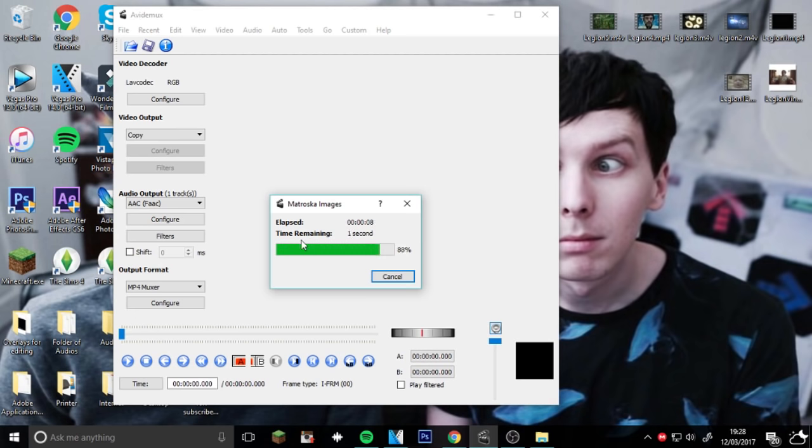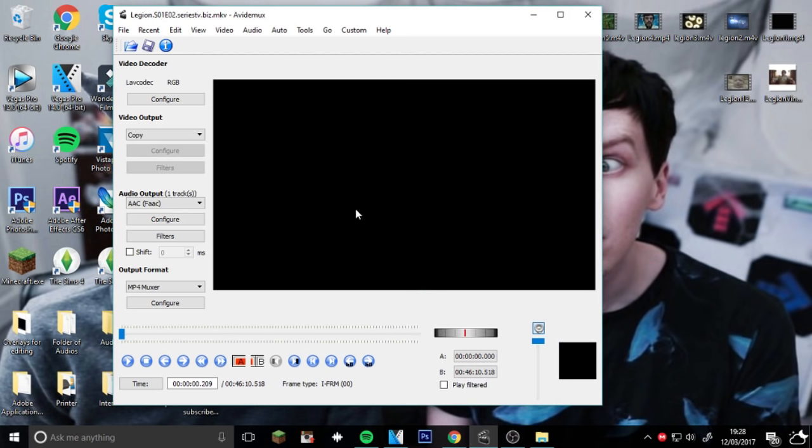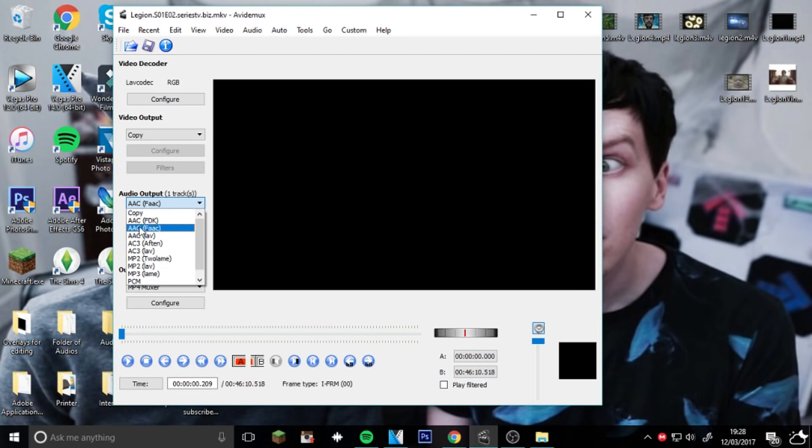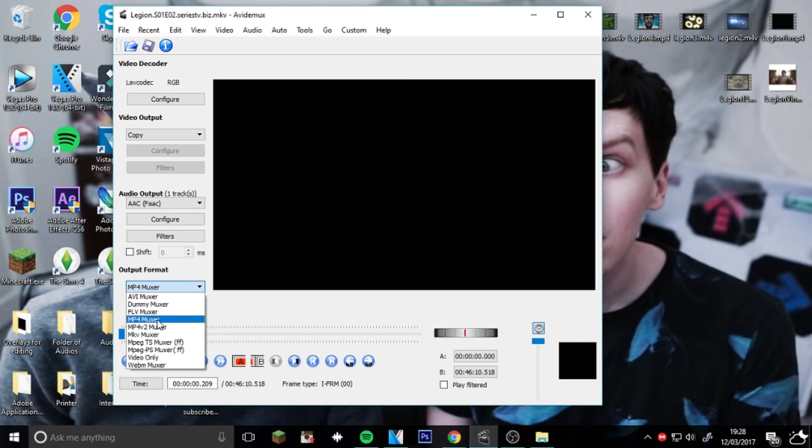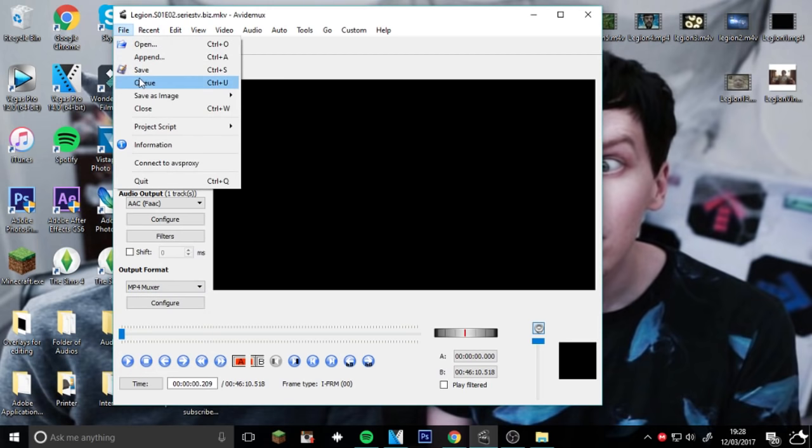When this pops up, what you need to do now is go to Audio Output and make sure that AAC FAAC is ticked, otherwise it won't work. And you need MP4 Muxer. Then you need to go Save.